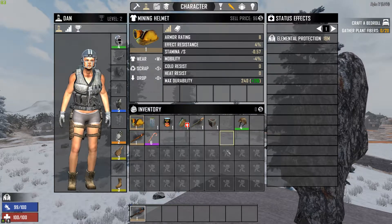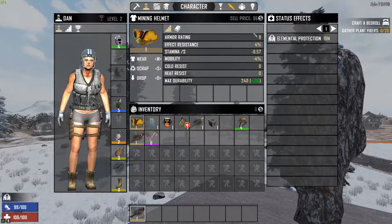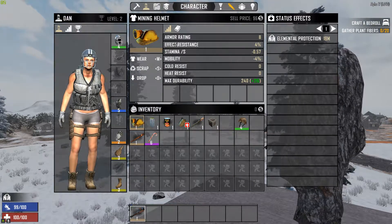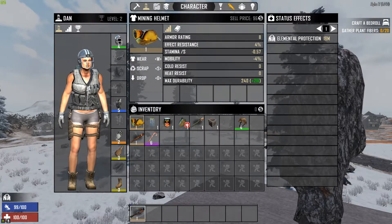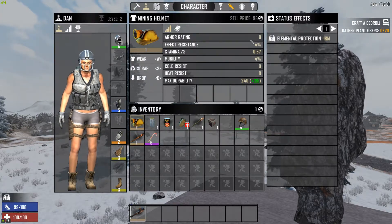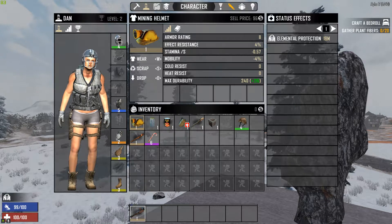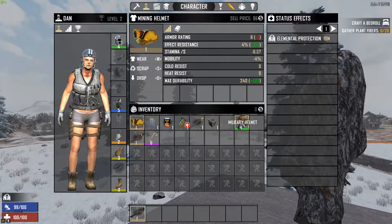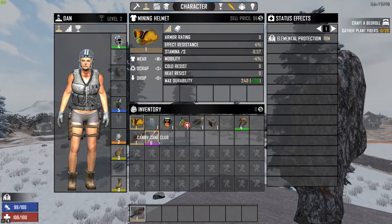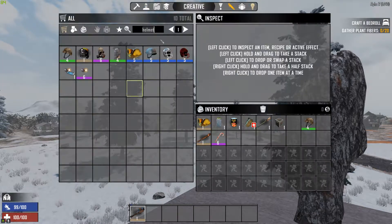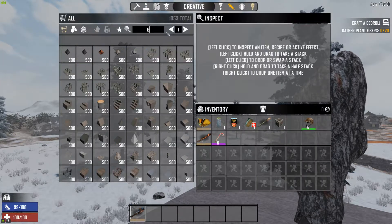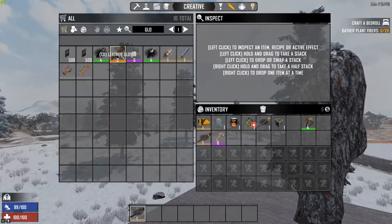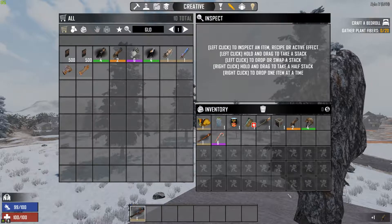If I wear something, it is the mining helmet — because that's what the picture here is — and whatever I'm wearing, in this case the football helmet. And this works for any kind of armor.